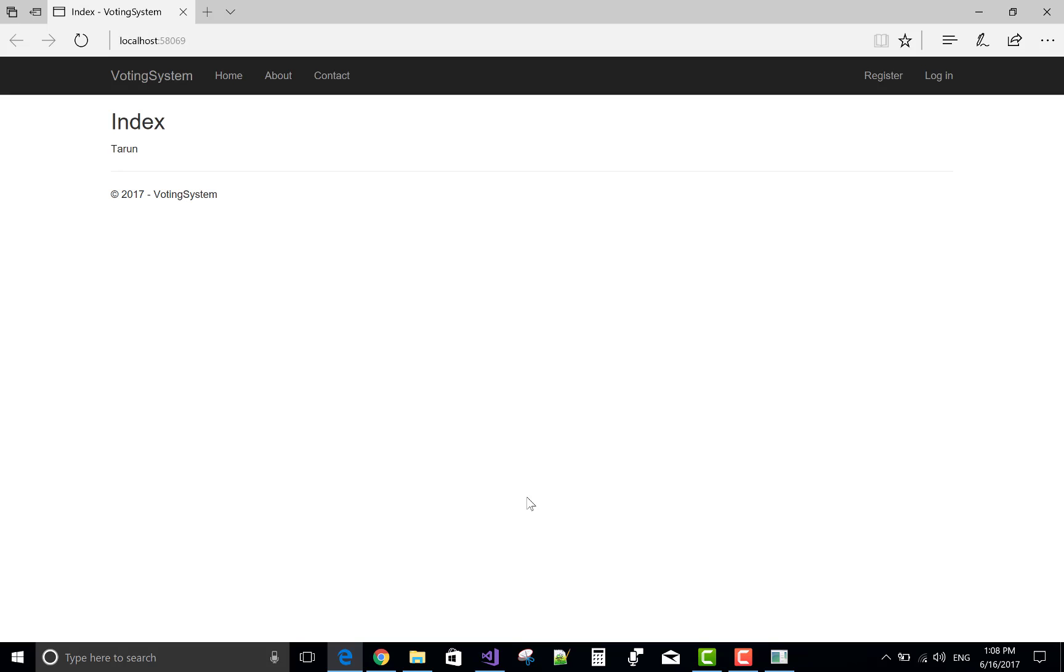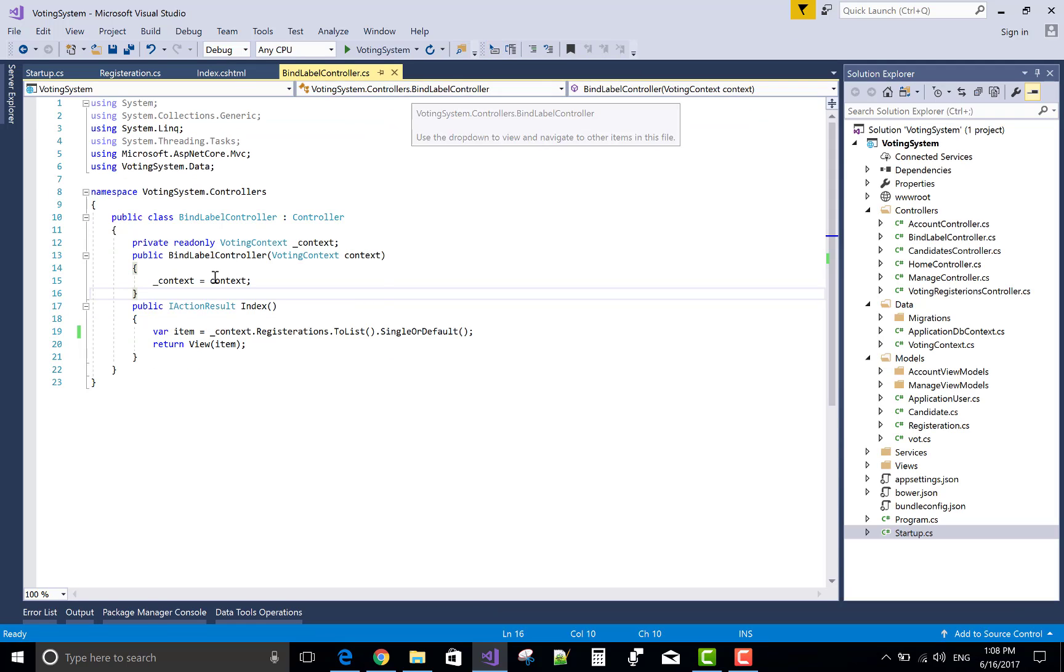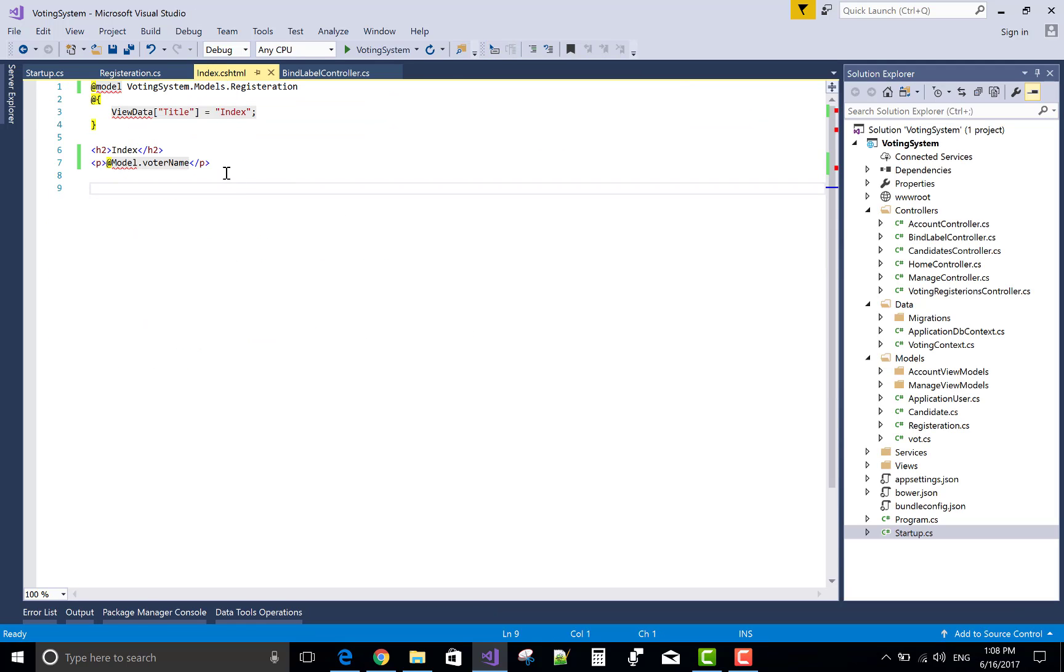Tharun is a voter name. You can also bind on label control using tag helpers.